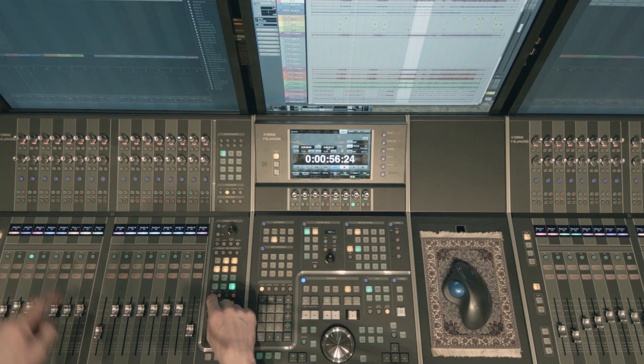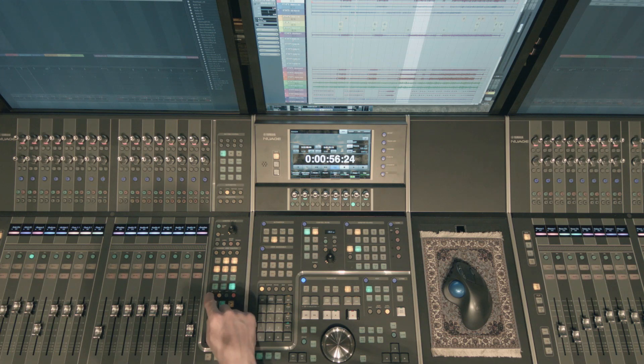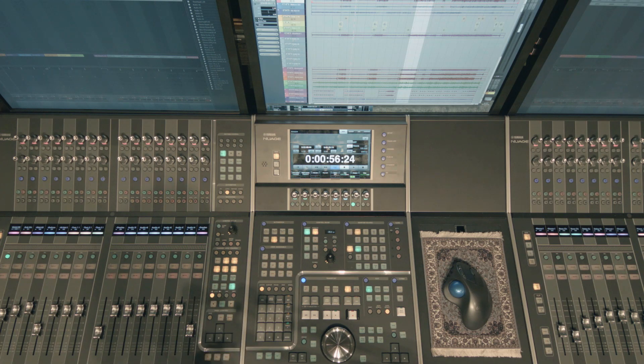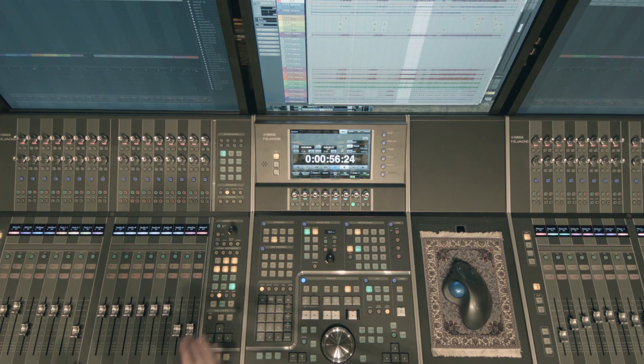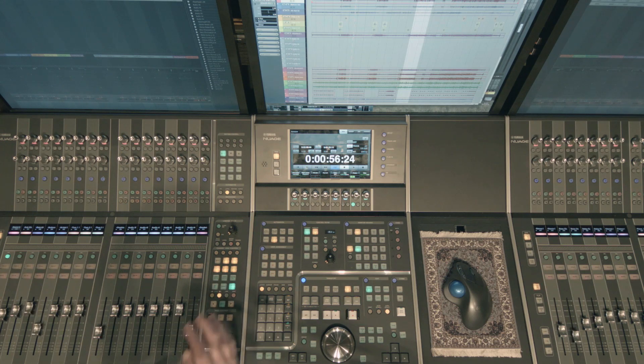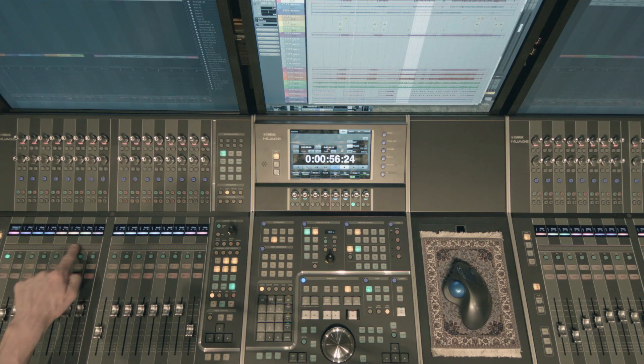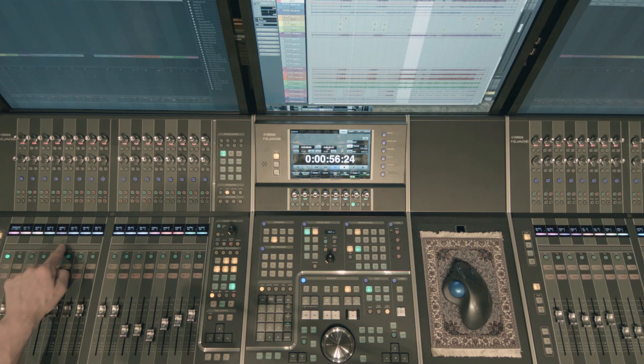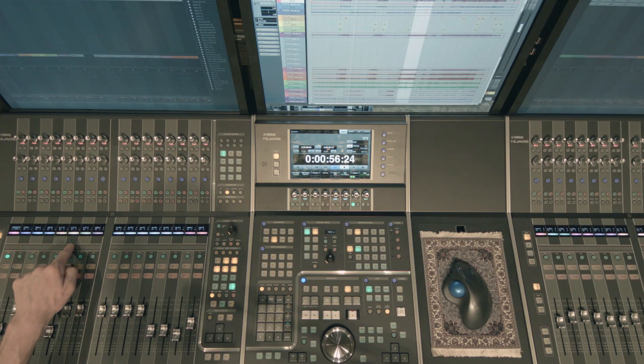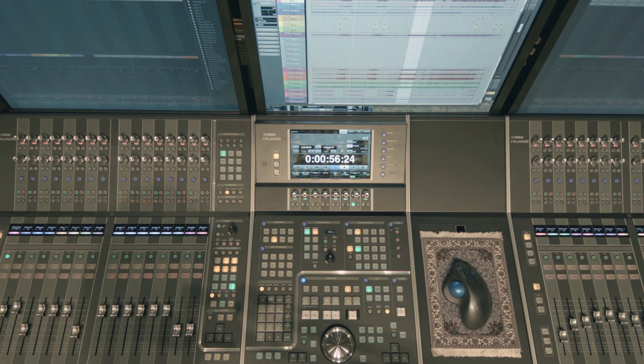So I would select whatever channel I want to lock and then I can lock it either to the left or to the right. And so you'll see if I lock it to the left it shows up right here and then as I scroll through channels I always have that snare channel on top there.